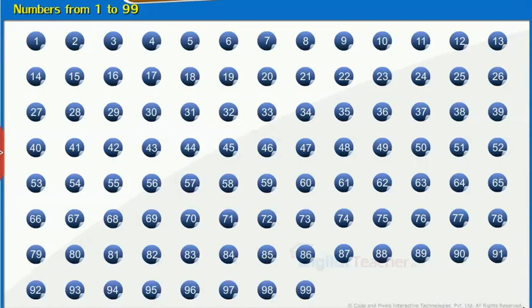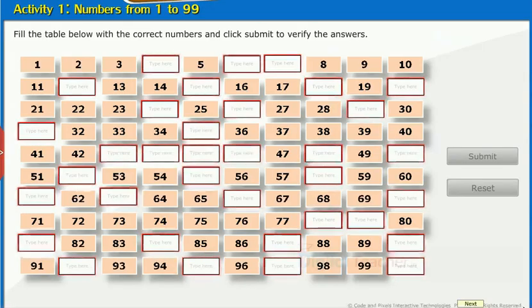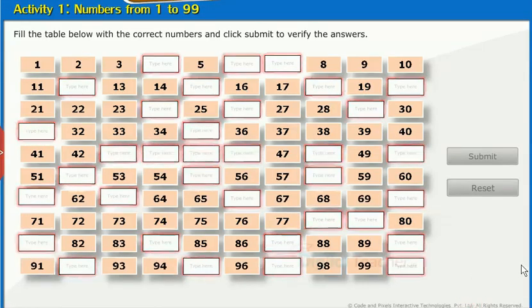Here we see the table containing the numbers from 1 to 99 — click each tab to know more. Fill the table below with the correct numbers and click Submit to verify your answers.